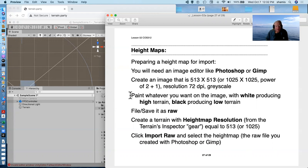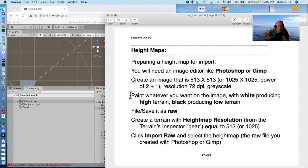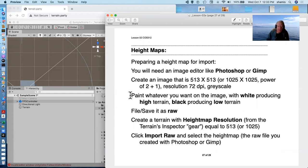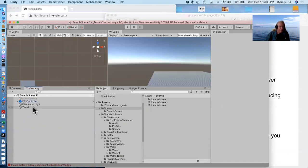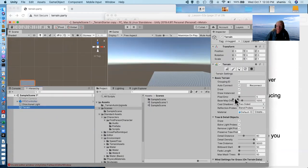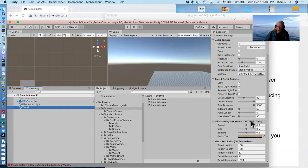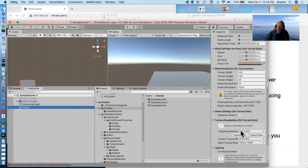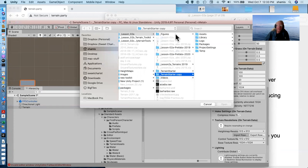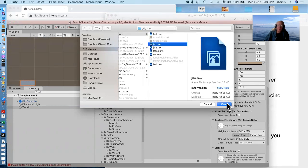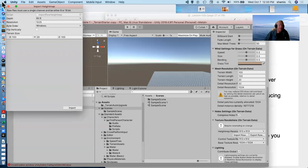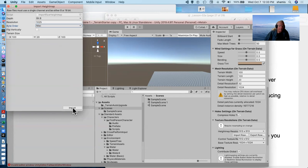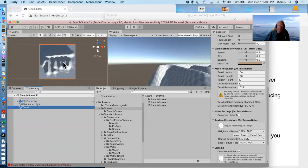You can then paint whatever you want on that image. And anything that's white will be a high terrain, and anything that's black will be a low terrain. White will actually be the top of our terrain height setting, and black will be the bottom of our terrain height setting. And I've made one of these here, and I will import it. It's got my name on it. And I have to set Mac. And I'll import it.